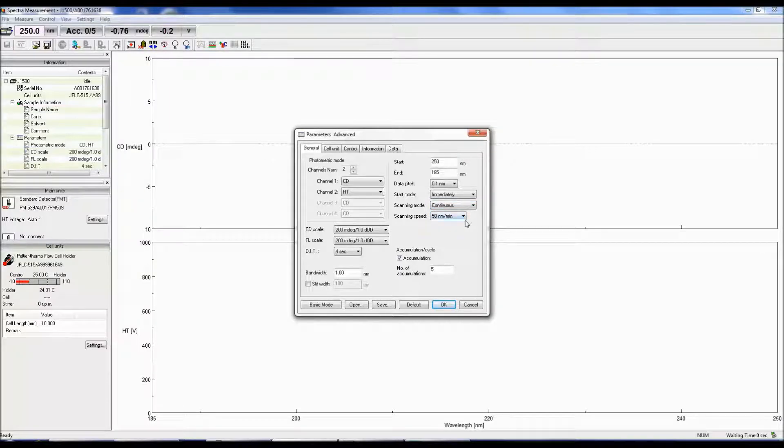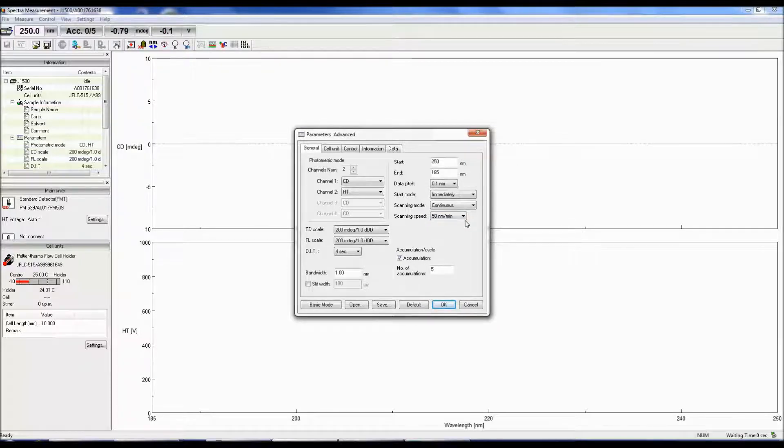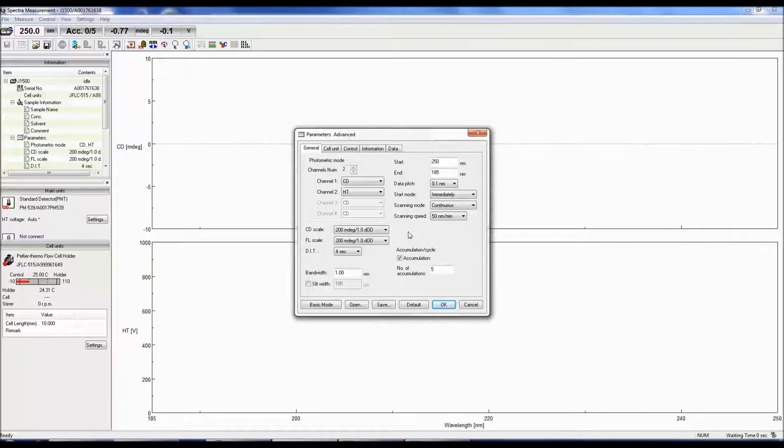The scanning speed is the speed at which the data is collected. 50 nanometers per minute is a good scan speed to begin with.